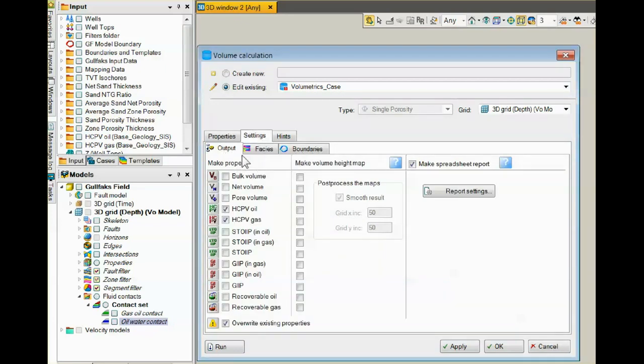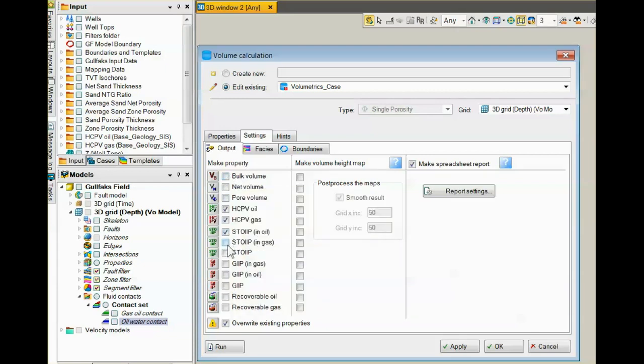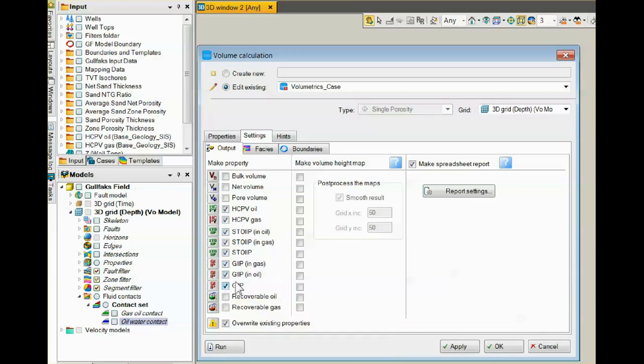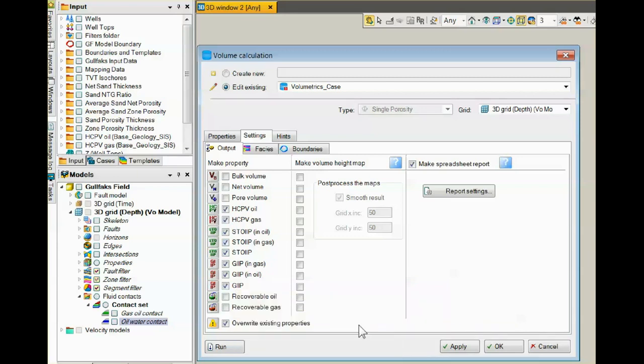In the output sub-tab, this information on the left side tells Petrel what properties to save in the properties folder of the 3D grid we're using.